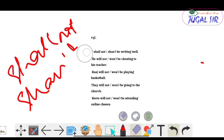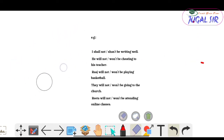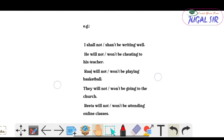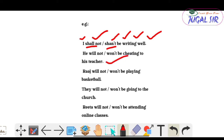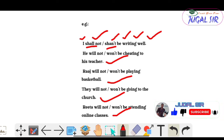Negative sentence examples: 'I shall not / shan't be writing well.' 'He will not / won't be cheating to his teacher.' 'Raj will not be playing basketball.' 'They will not be going to the church.' 'Rita will not be attending online classes.' All follow the negative structure.